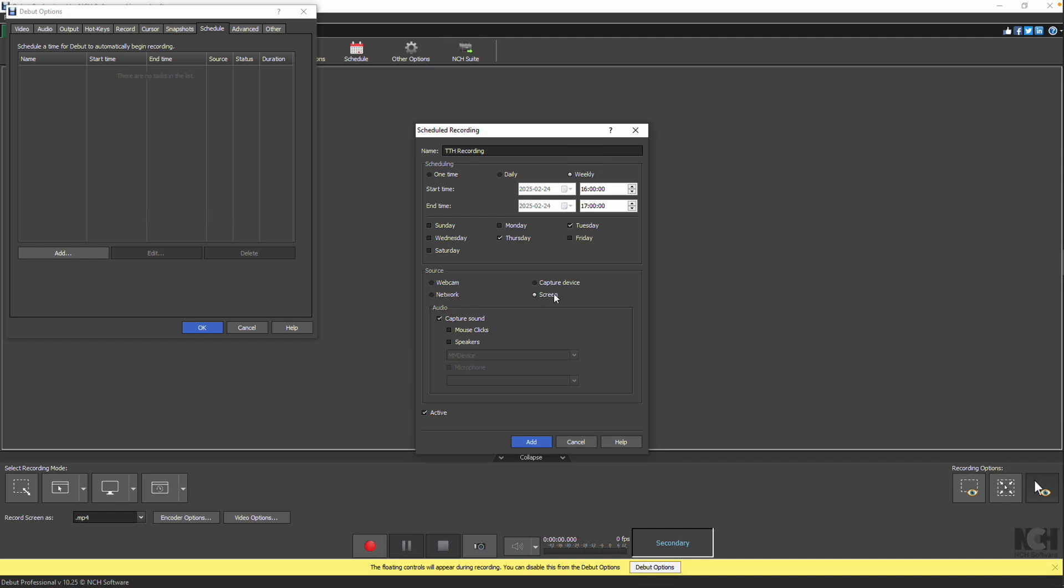If you'd like to capture audio, check Capture Sound and optionally choose to record mouse clicks, speakers, or microphone, depending on the source.